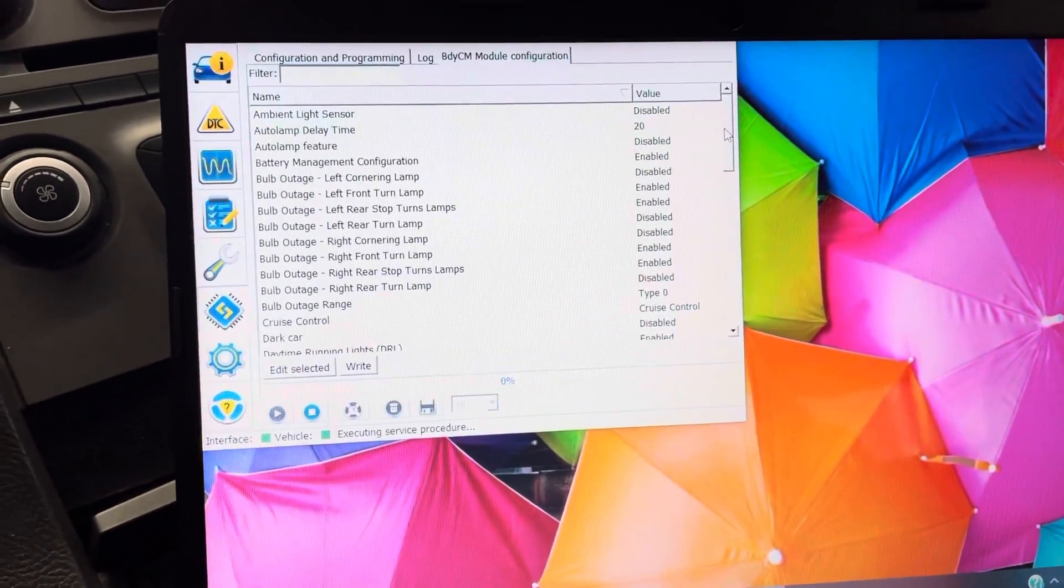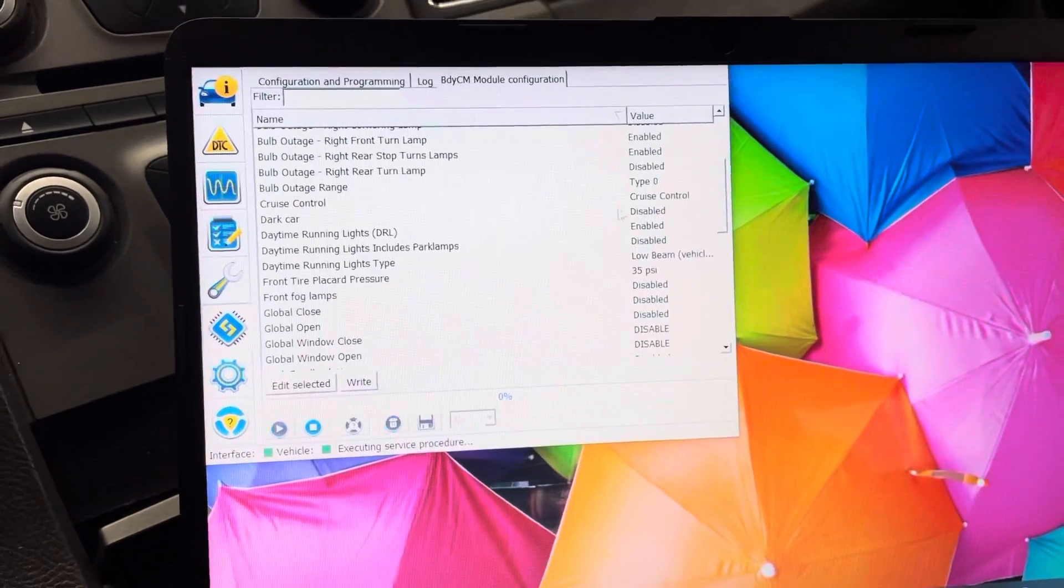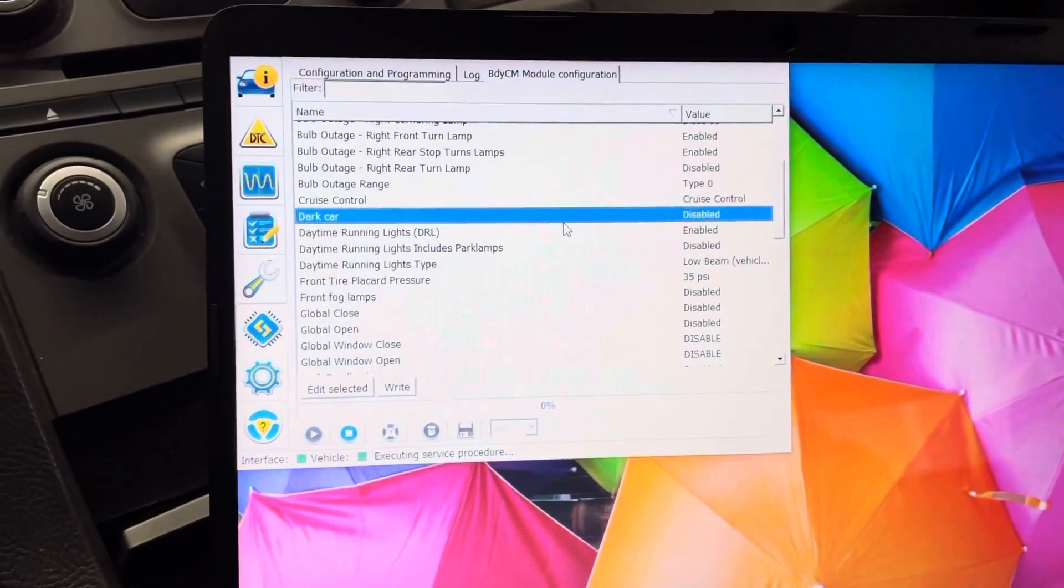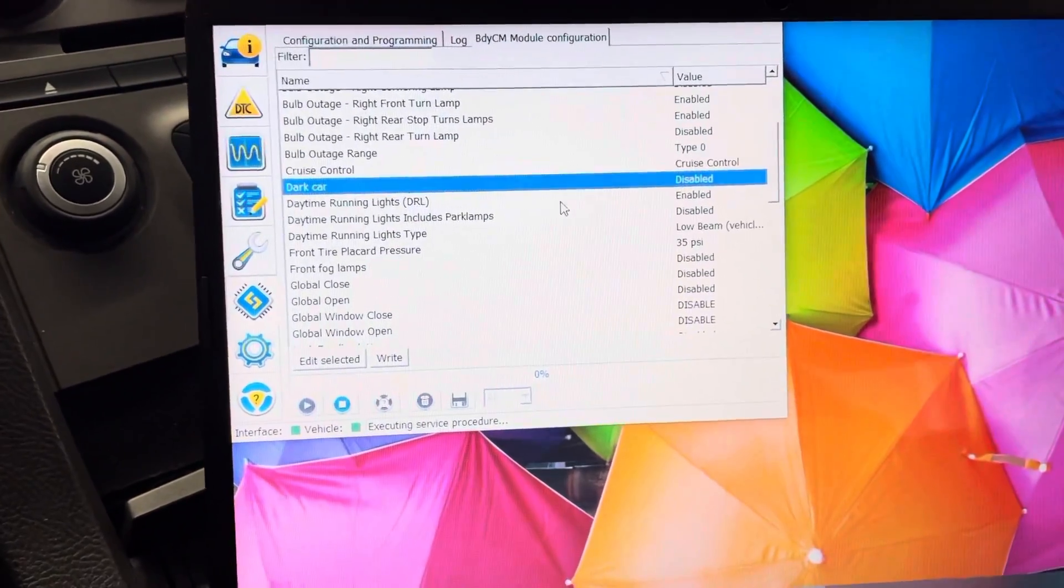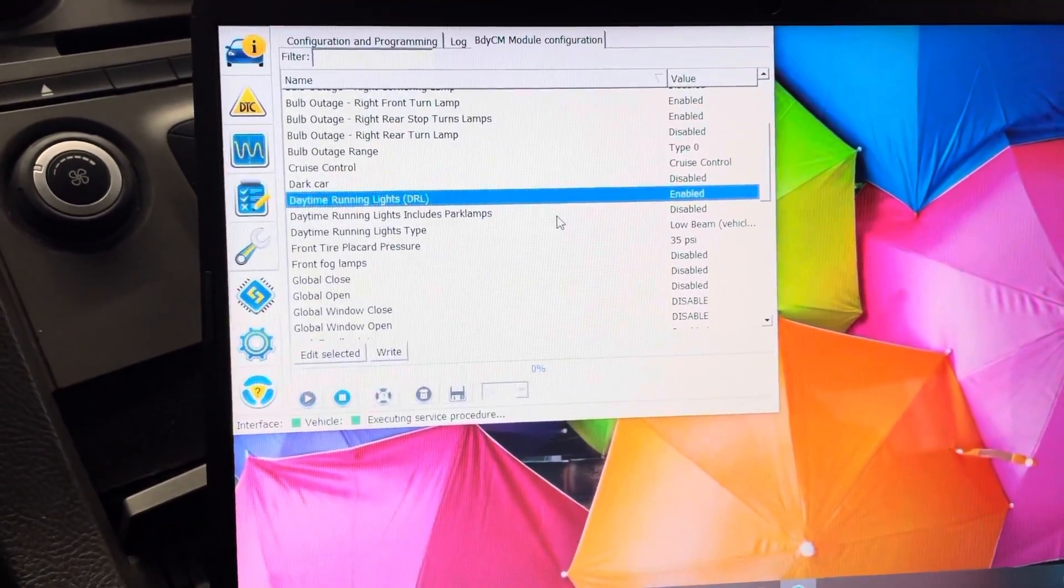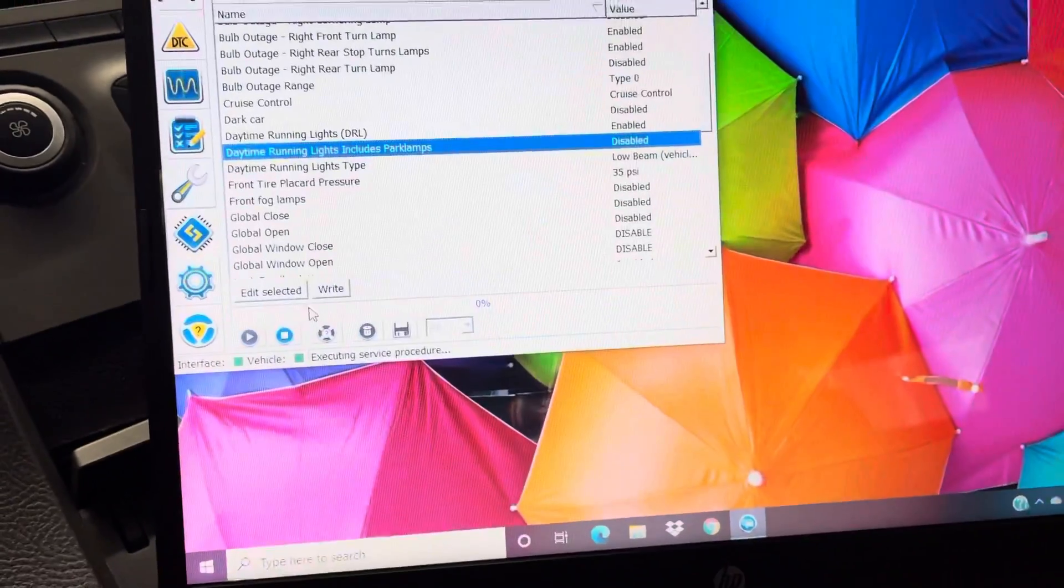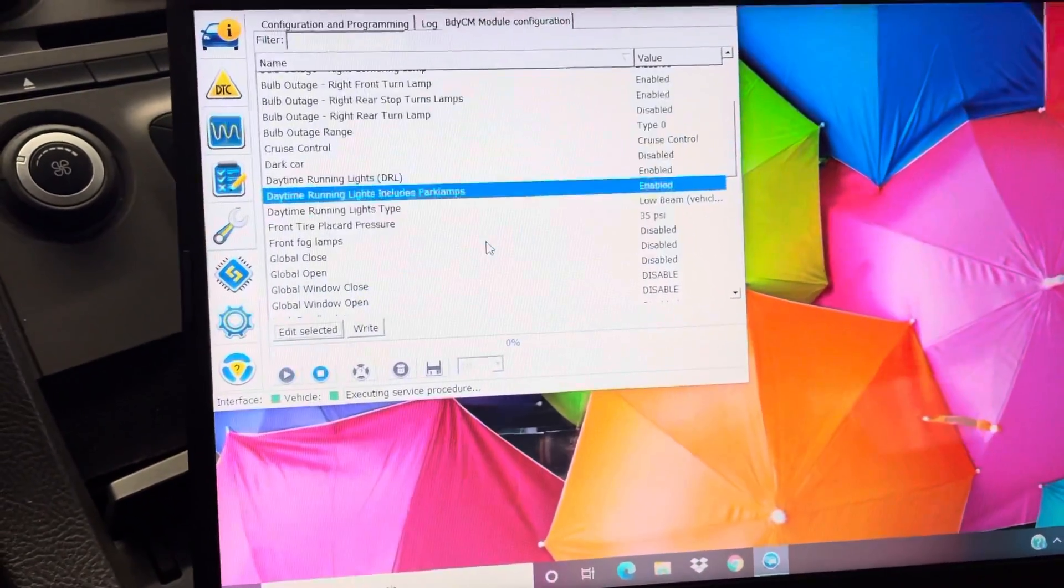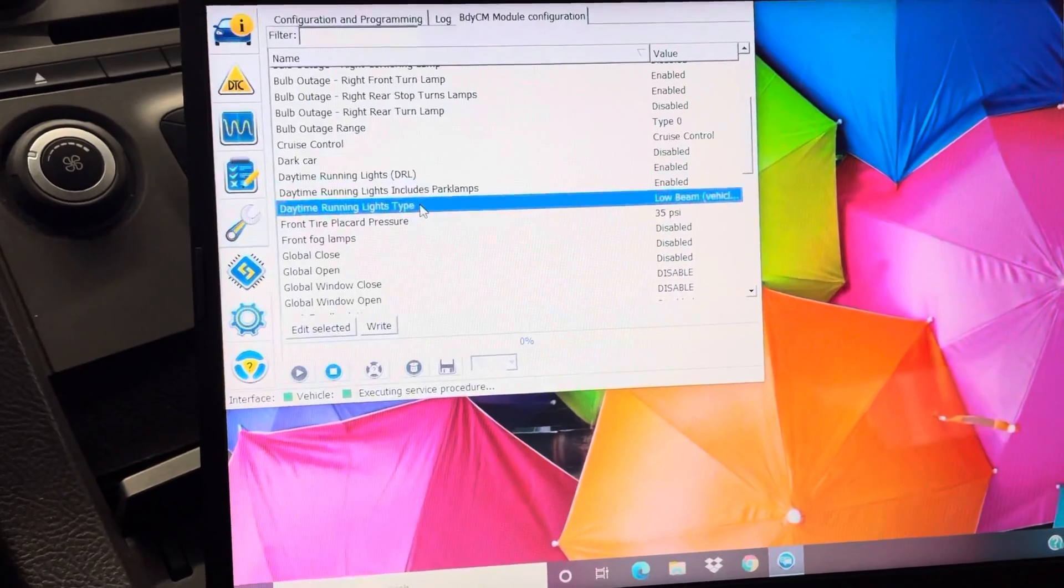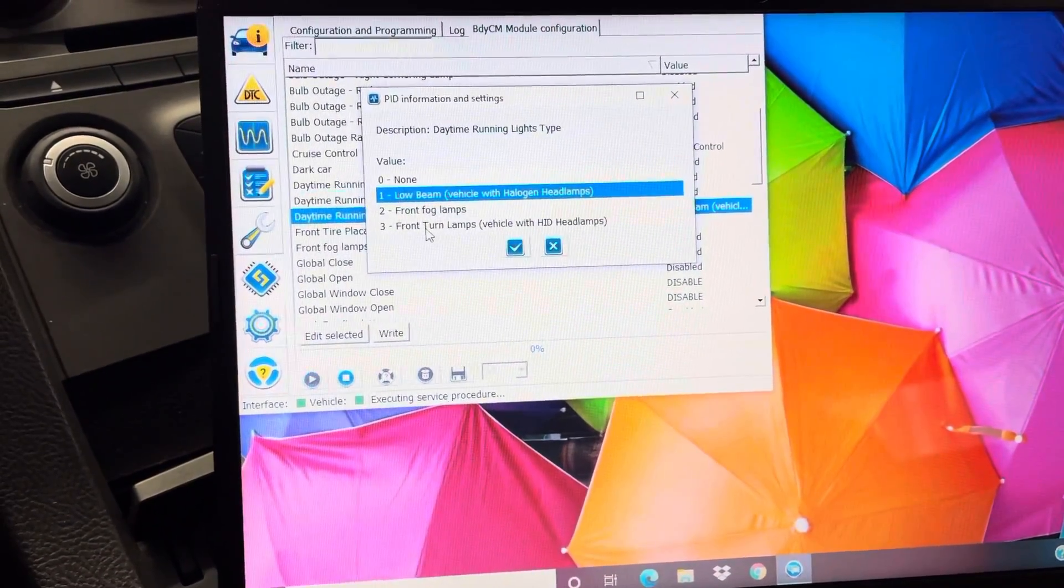Okay, and then so you got so many things you can do here, like bulb outages and stuff like that. So like this dark car right here, I disabled because that makes it so the lights don't turn on when you open the doors. I enabled daytime running lamps. Here, I'll enable this daytime running lights includes park lamps, sure why not. So then I just go enabled, done, then I'll show you what to do after that.